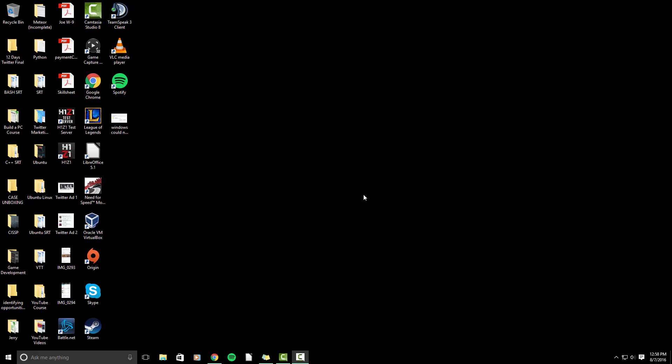Hello everyone. I wanted to create a short video on how to delete empty folders from your desktop. I'm on Windows 10.